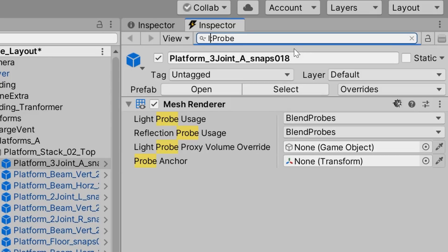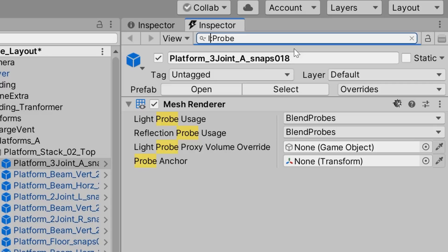Other than that, the search field has a few other features, such as the ability to search in the scene and inspect actual classes. But I would encourage you to check that out in the documentation and play around with those on your own. Because right now, we need to add a script to our player object.